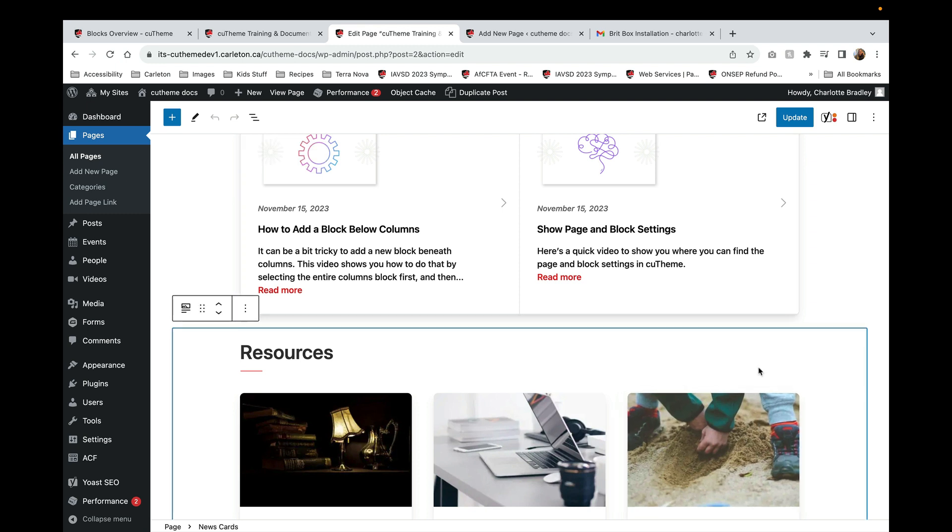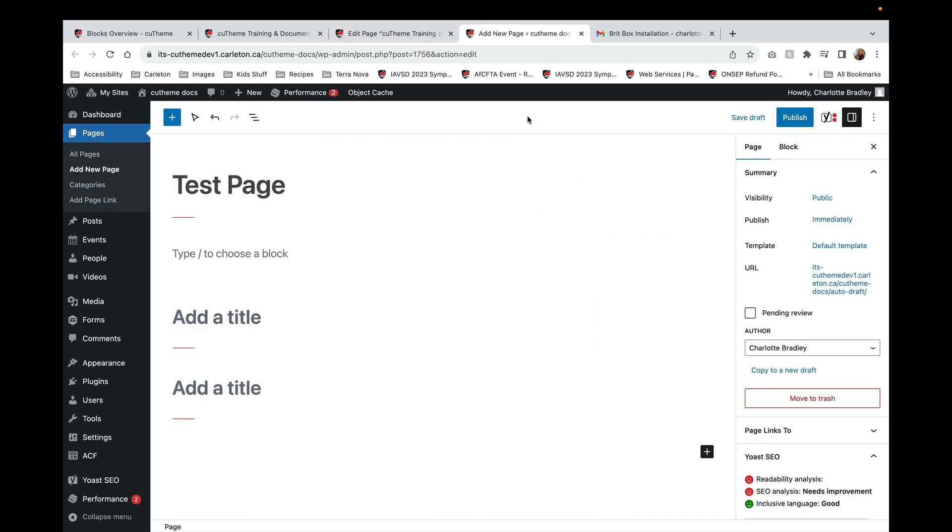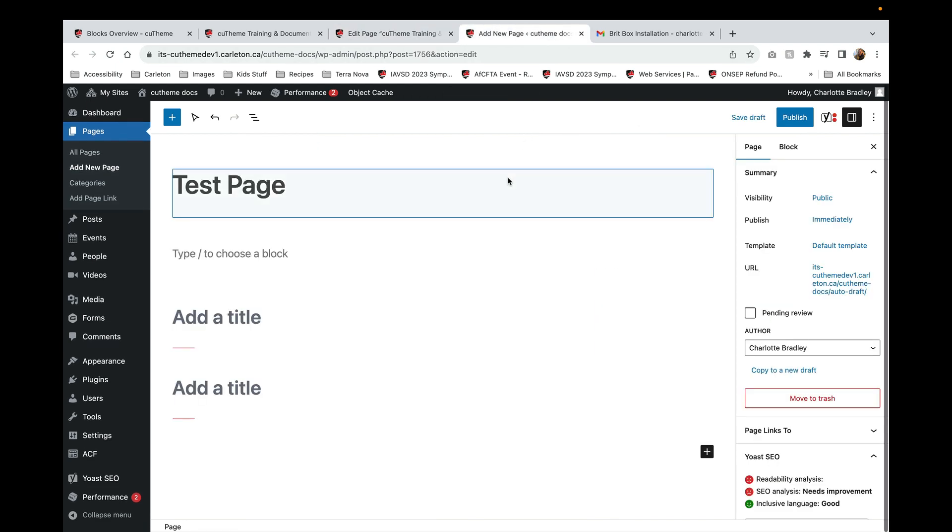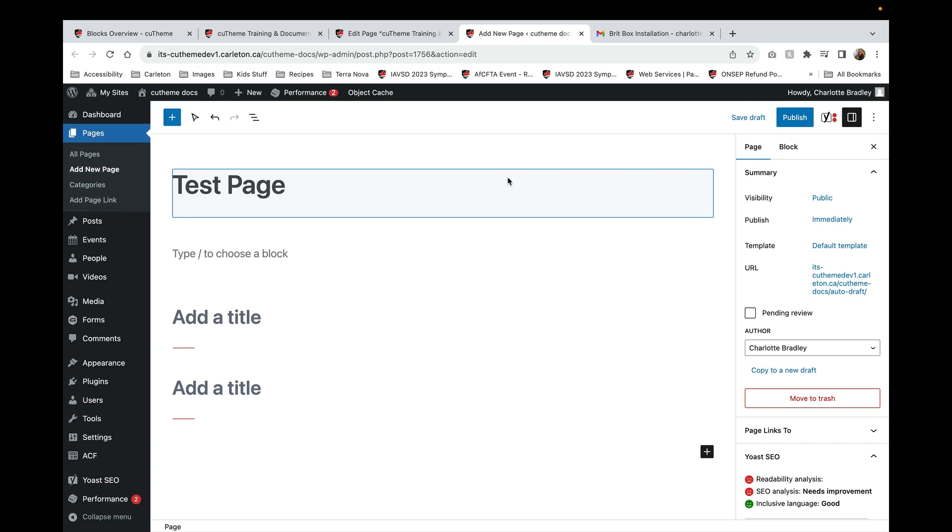To test things out I'm going to practice on a test page that I've already created. There are several different ways to add blocks to a page.